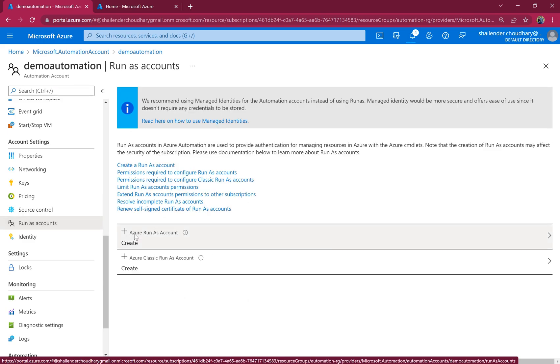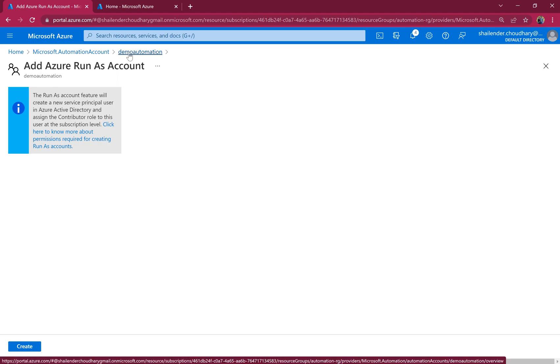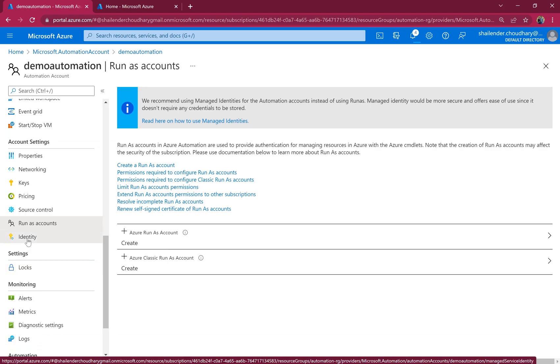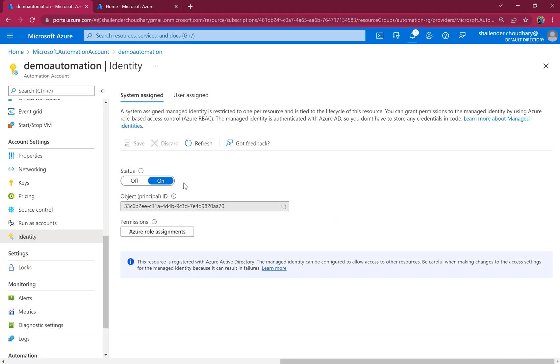Either you can create a run-as account, which will create the service principal in the Azure tenant, which is not a recommended way now. And the other one is managed identity, which is created by default while creating the Azure automation account.